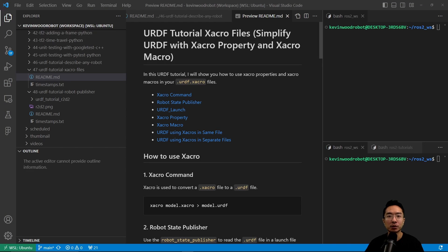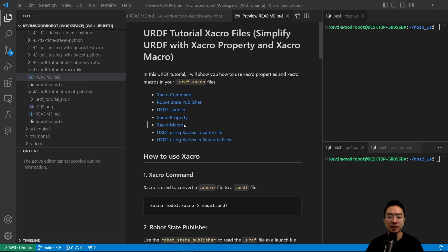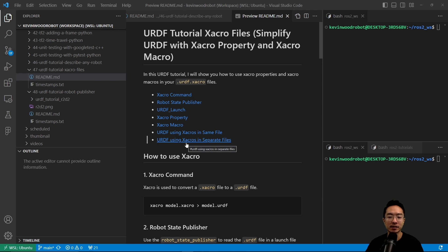In this URDF tutorial, I will show you how to use XACRO properties and XACRO macros in your URDF files. I will start off by going over the XACRO command, the robot state publisher method, the URDF launch file, and then talk about the XACRO property, XACRO macro, how to use a URDF using XACROs in the same file, and then URDF using XACROs in separate files.